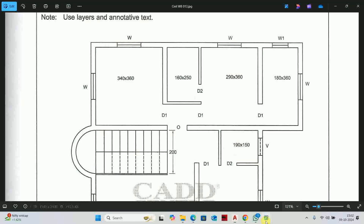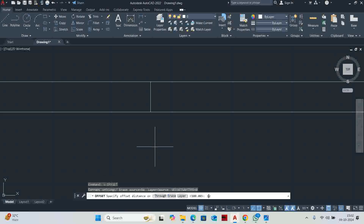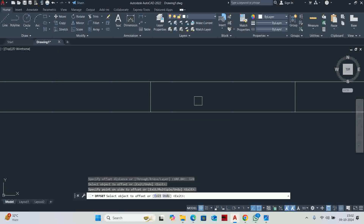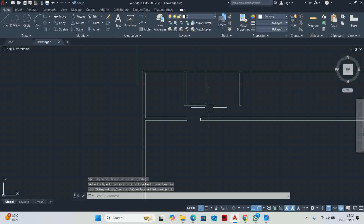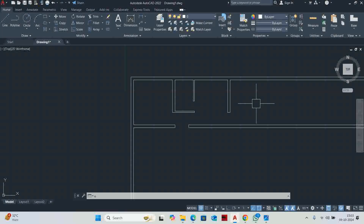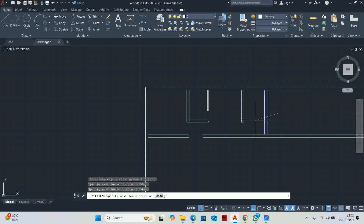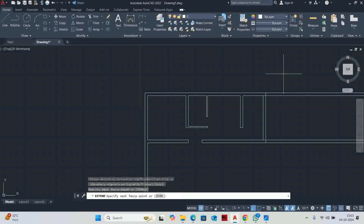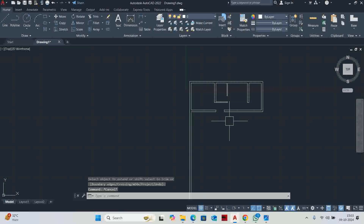Now we need to give an opening. Type O enter, 120 enter and offset to create the opening of 120. Trim the extra elements — the opening is ready. Next is window W1, size 180 by 360. Enter 180 offset, 360 is coming, 23 offset for the main wall. Extend and trim the extra elements to get the upper shape.